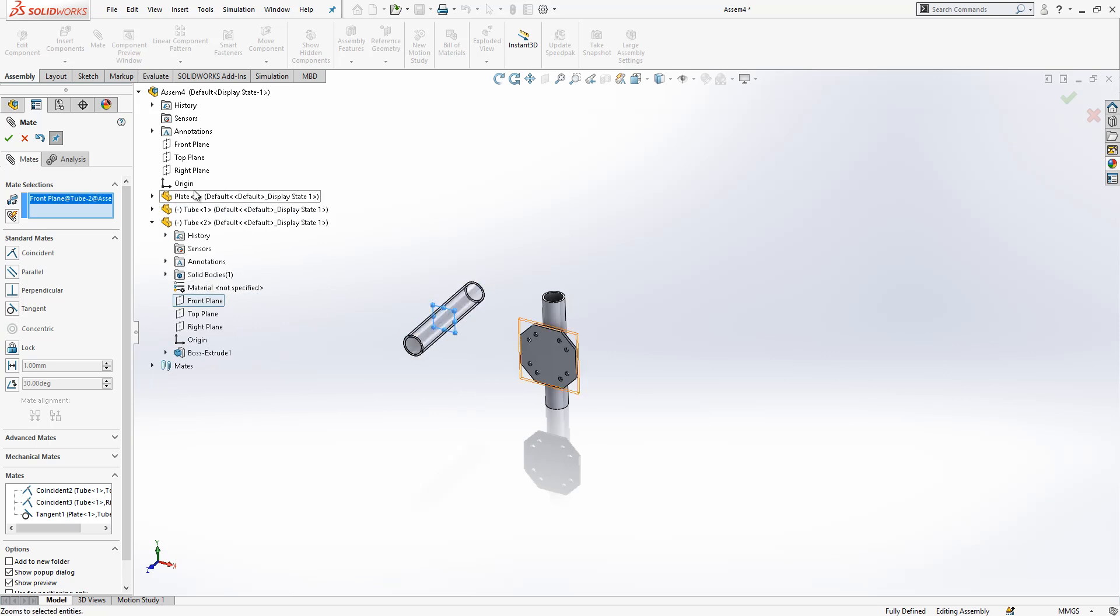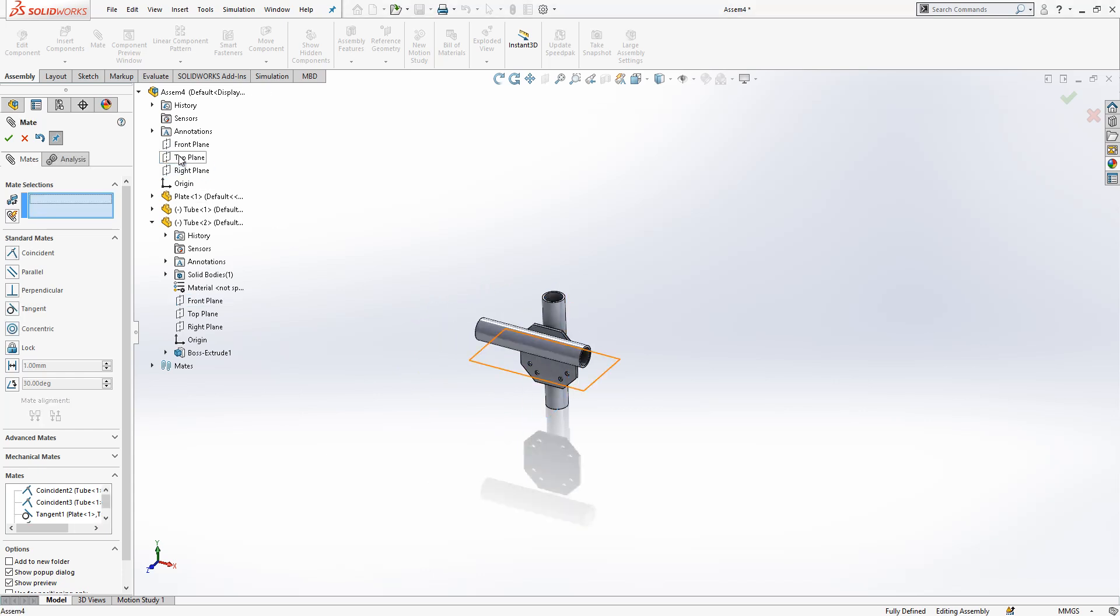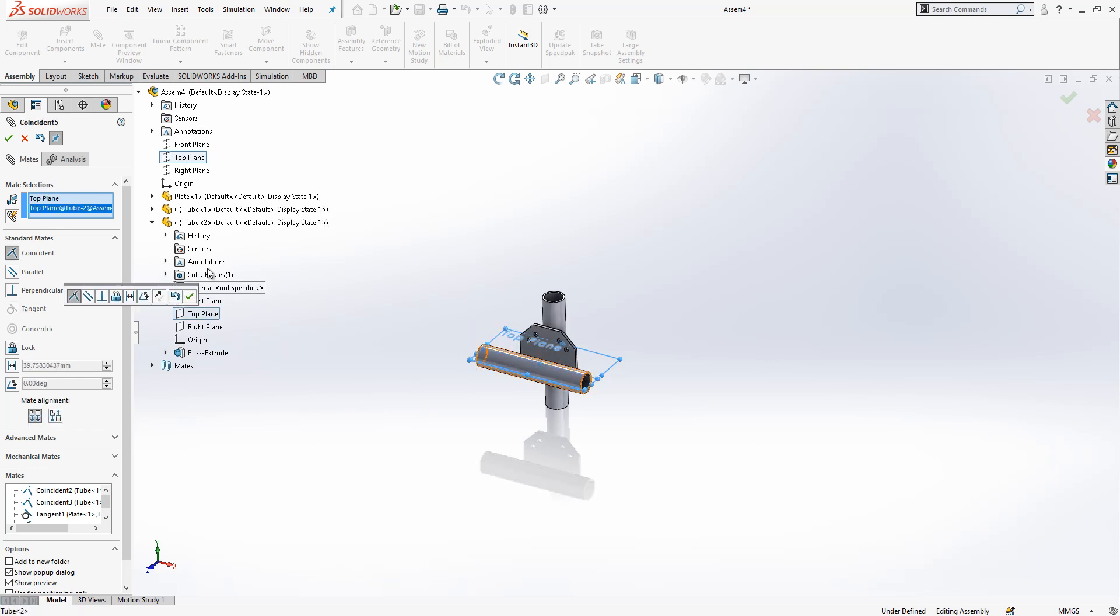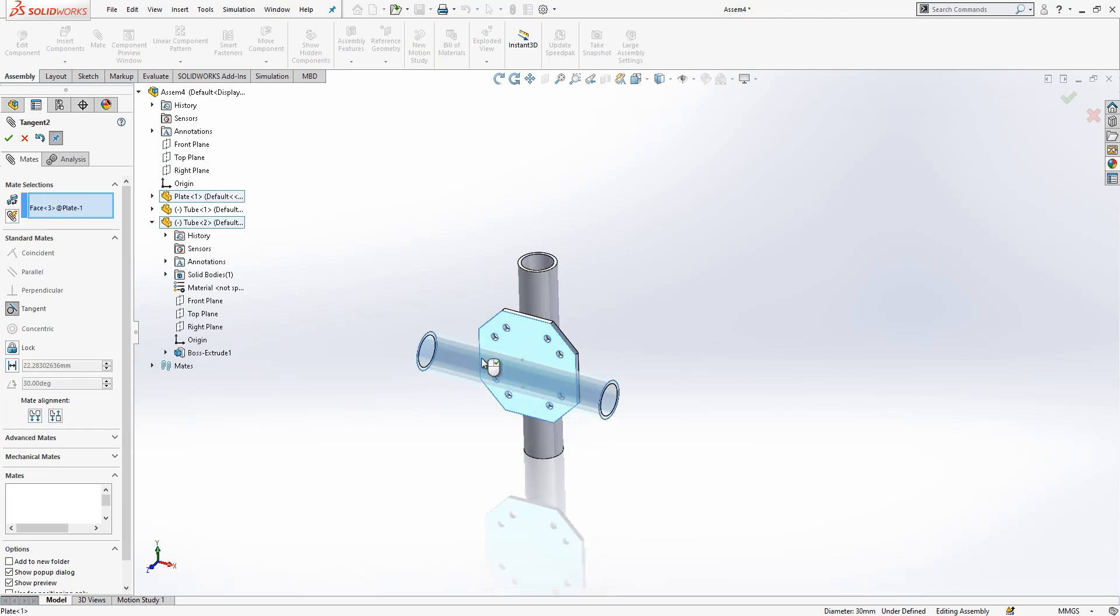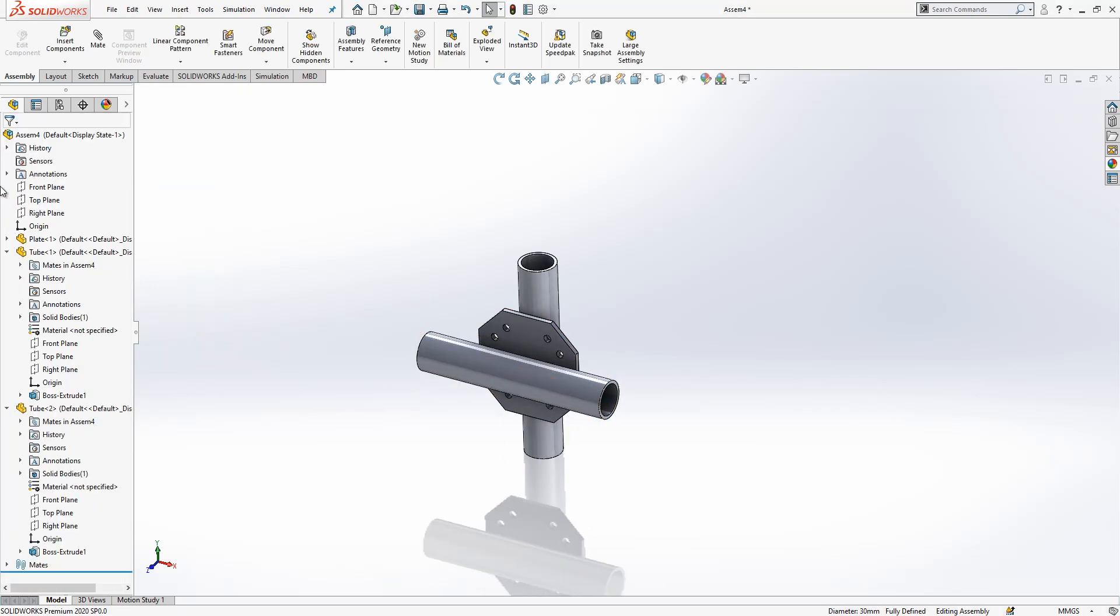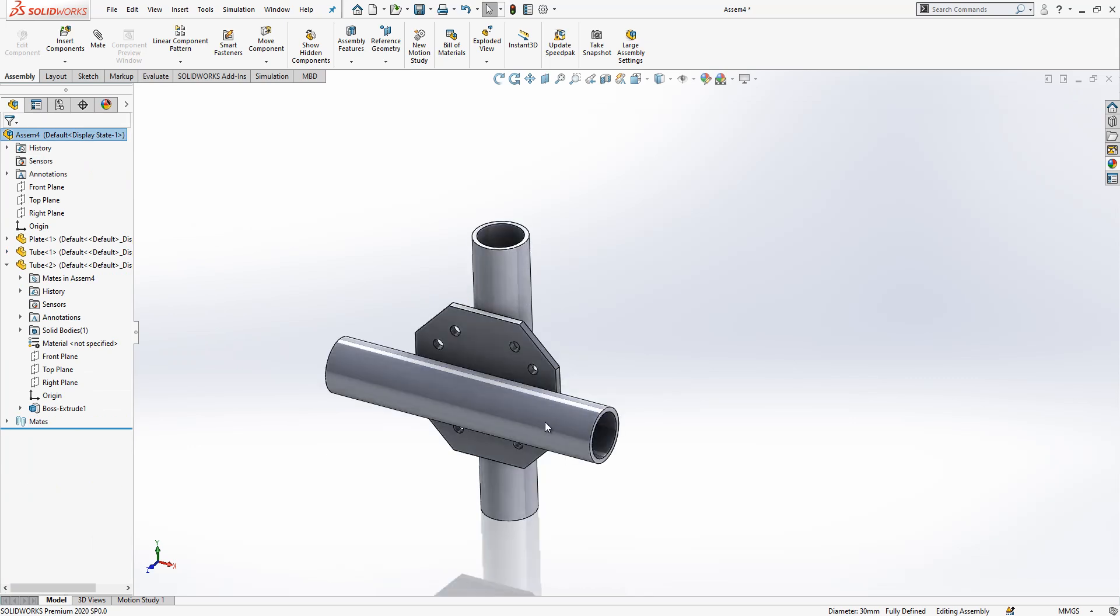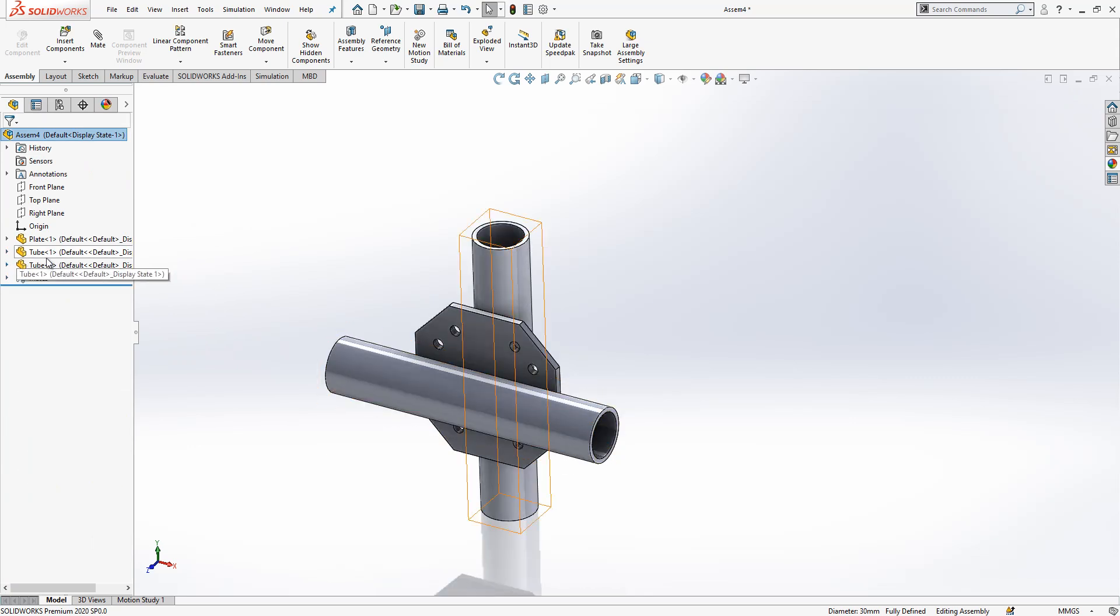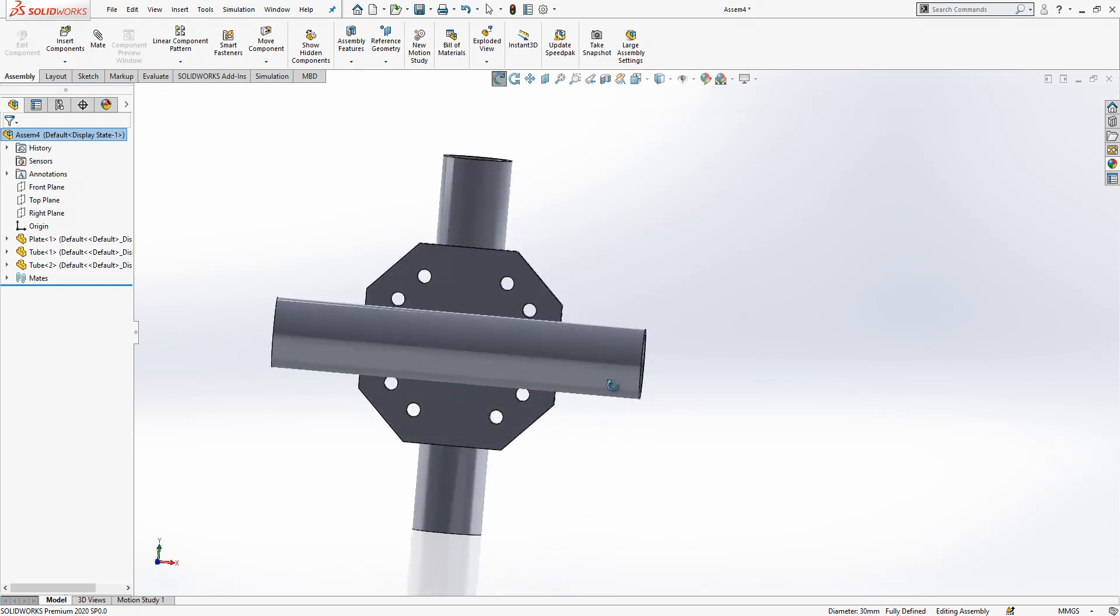Front plane selected, here now it will be on the right plane. Top plane will be here on the top plane. What is missing again, tangency. So tubes are constrained. I see here, yes they are all constrained. Also you can see here it says fully defined. Now we need to create our threaded rod.